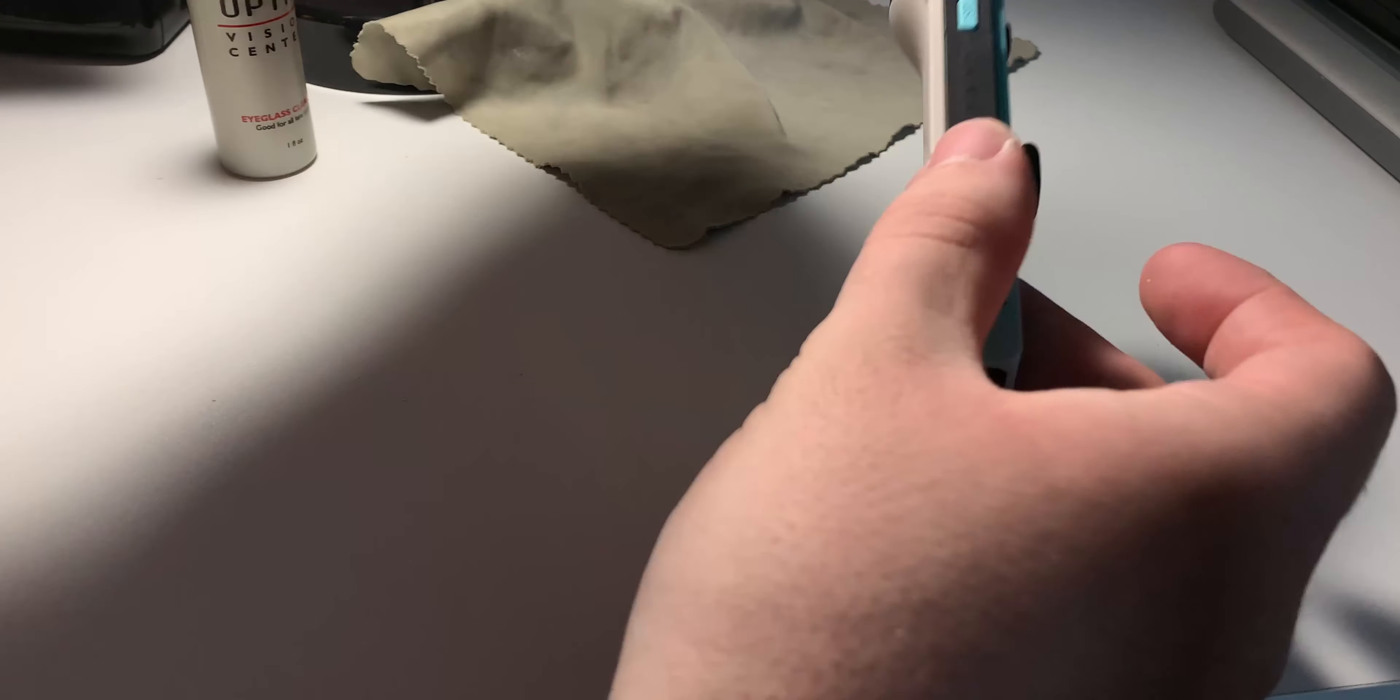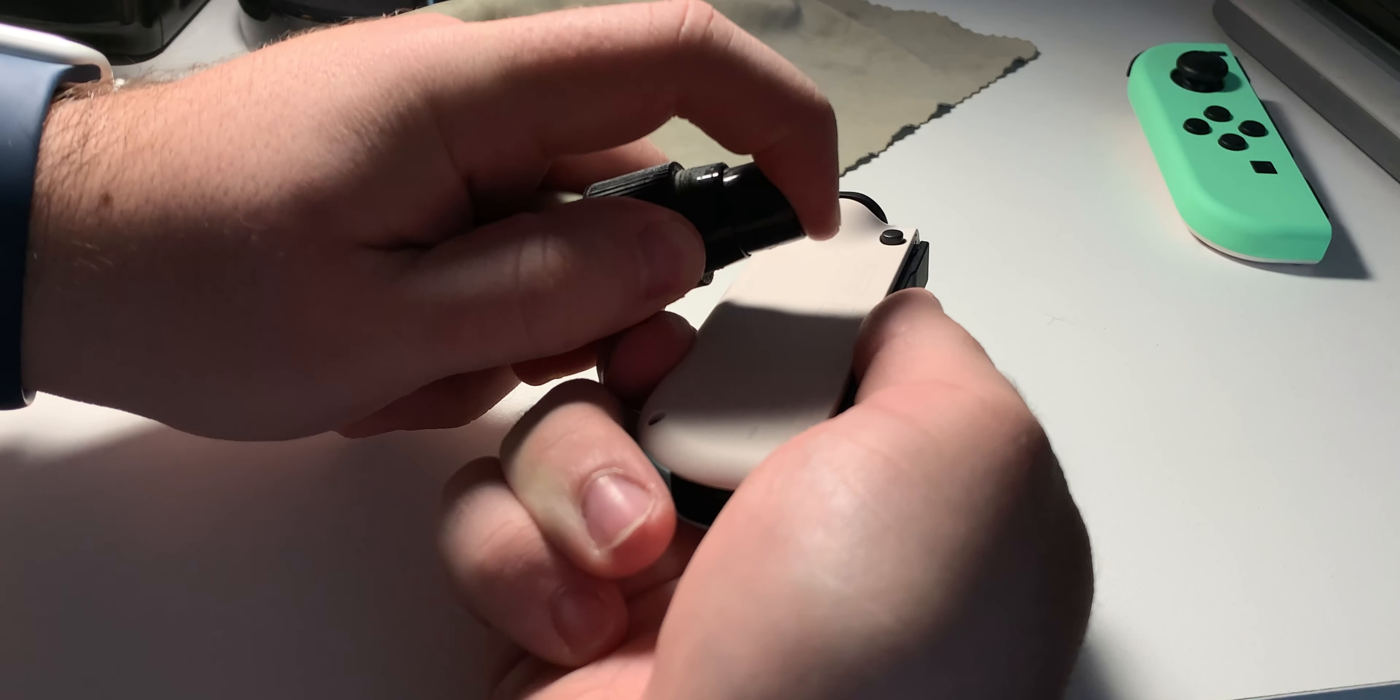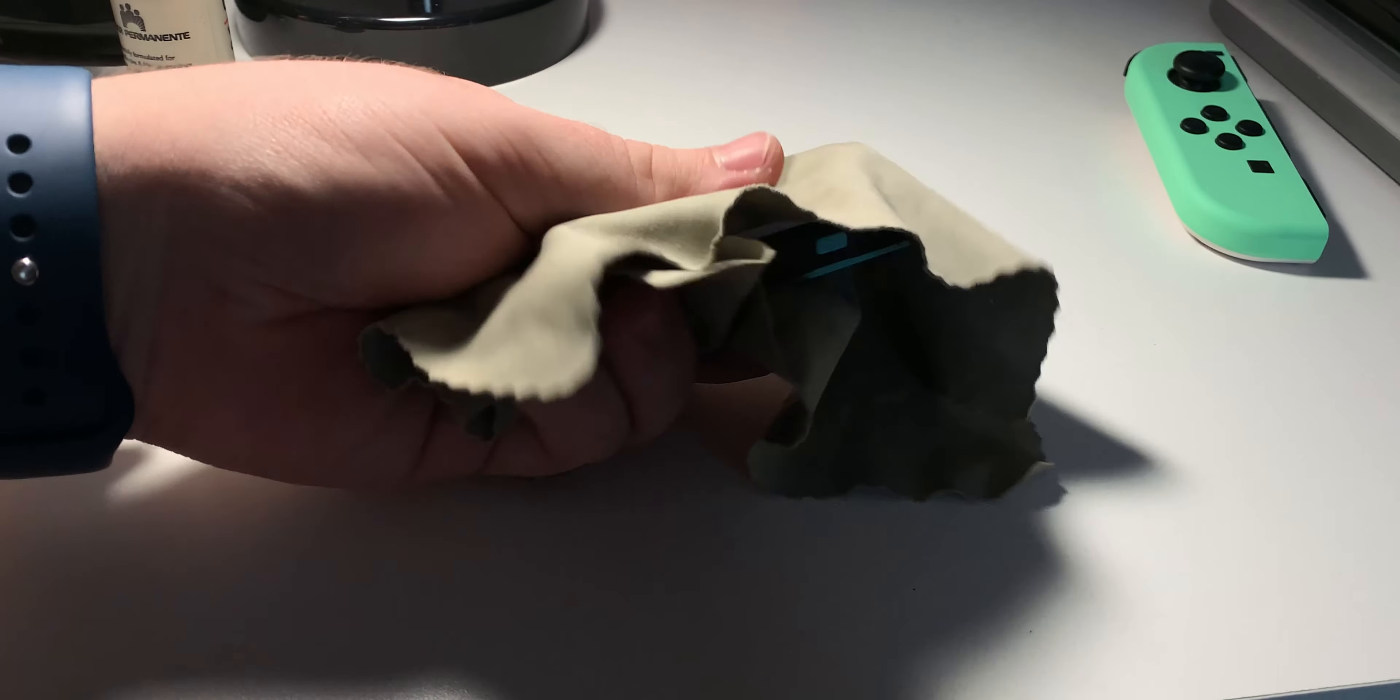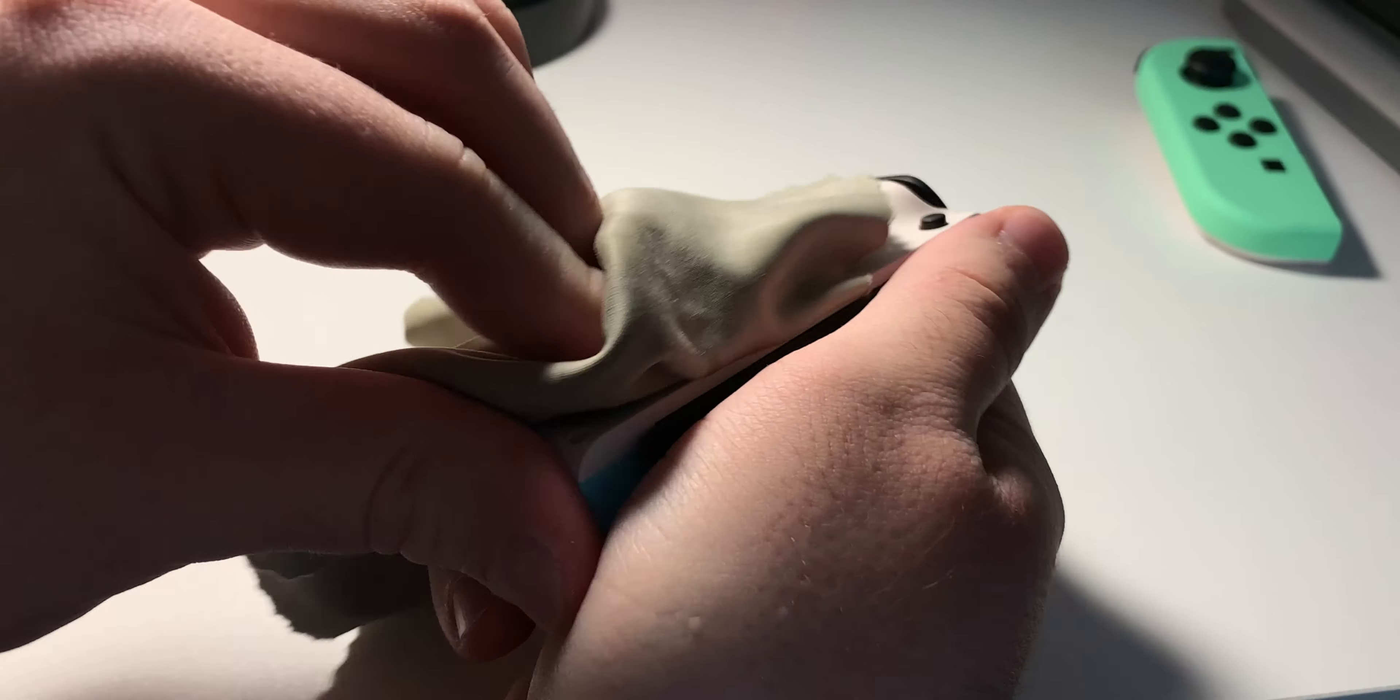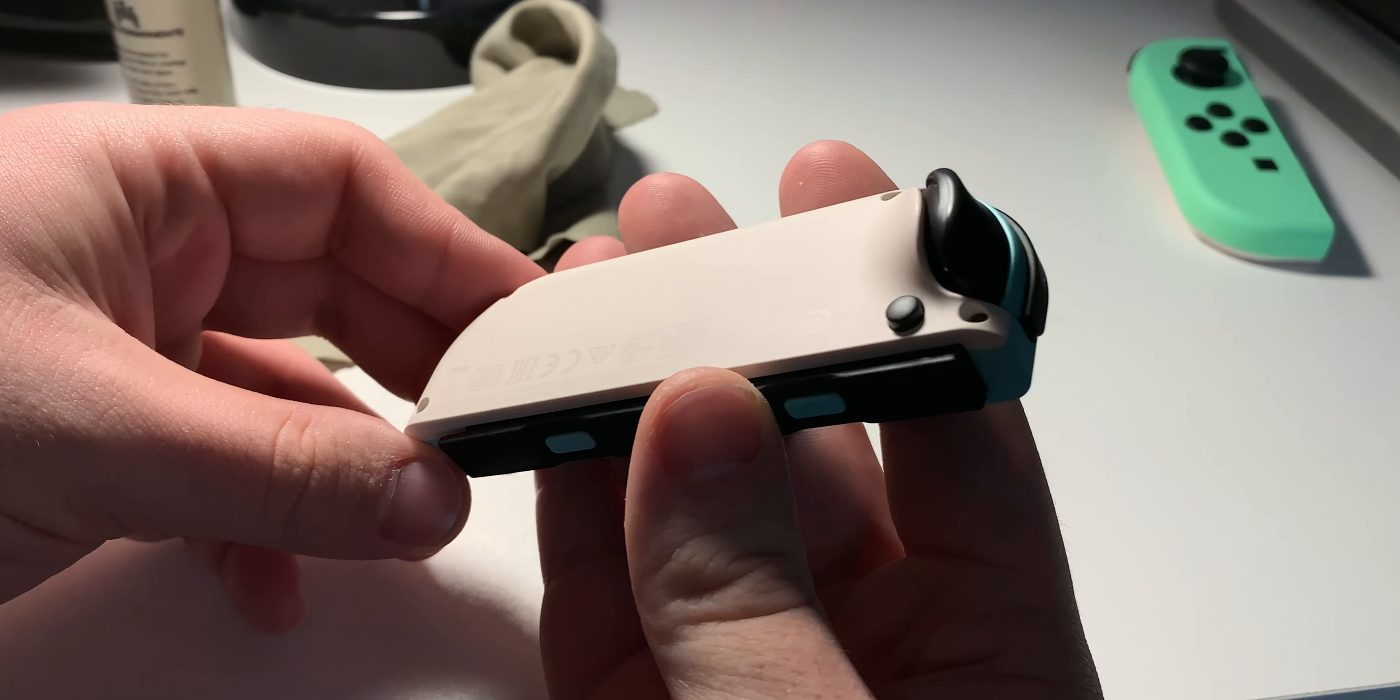So I'll start with the right Joy-Con first. I like to start from the back and then just spray it. Then go ahead and just wipe it down to get any of that alcohol off. So now that side's clean.